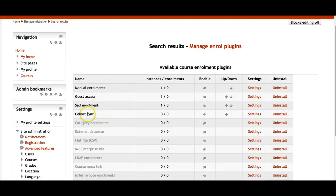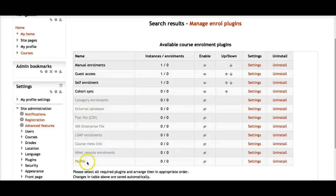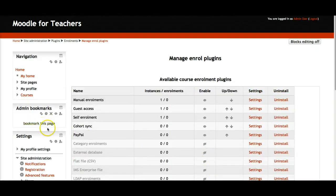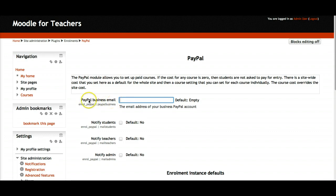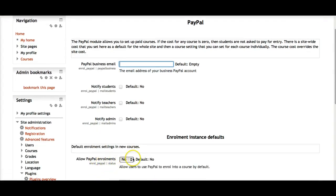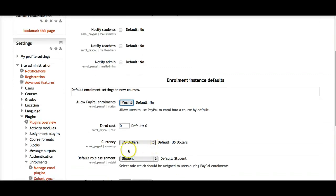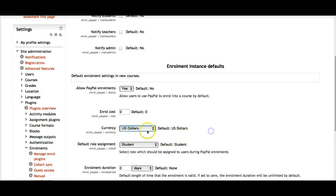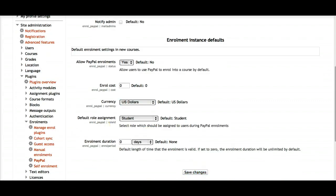I'm adding PayPal now. I can see it listed — it has a line through it meaning it's not enabled. I'll make it enabled. Now it's up here and I can go to the settings, add my email so the money comes to me, add my PayPal business email, notify students when they pay and notify the teacher. Allow PayPal enrollments — yes, definitely — and you can set currencies beyond just dollars.